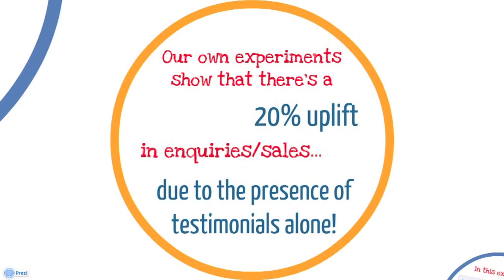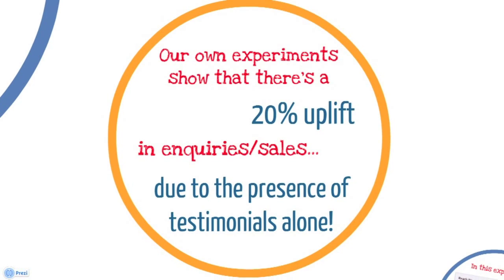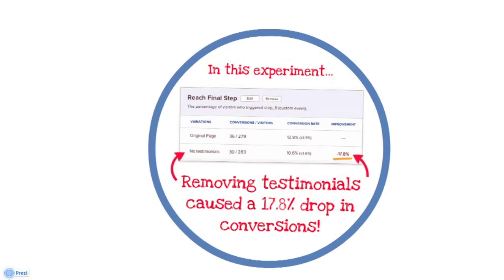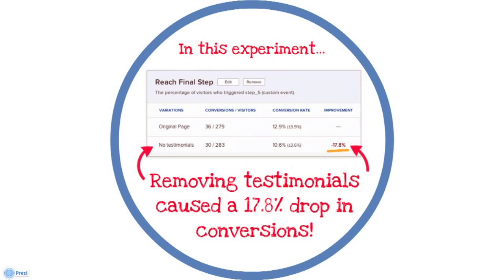From our own experiments, we've shown roughly a 20% uplift in inquiries and sales as a direct result of testimonials. In this particular example, we actually did an experiment to remove testimonials. In doing so, there's a 17.8% decrease in conversions, i.e. less bookings, from removing those testimonials.